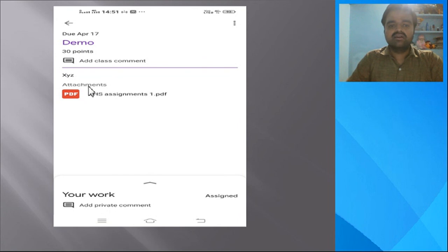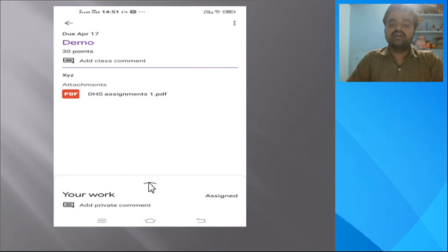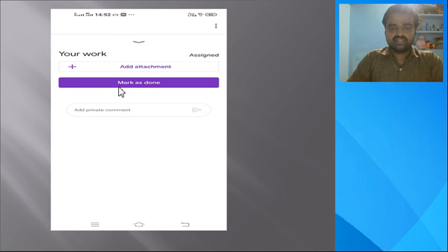After clicking the assignment, you get a new page which has the details of your class, division, and also the PDF file or image file provided by the faculty. Below that you have the option 'Your Work' — you need to see that section. A symbol is provided there; click on that symbol and it will take you to a new page.